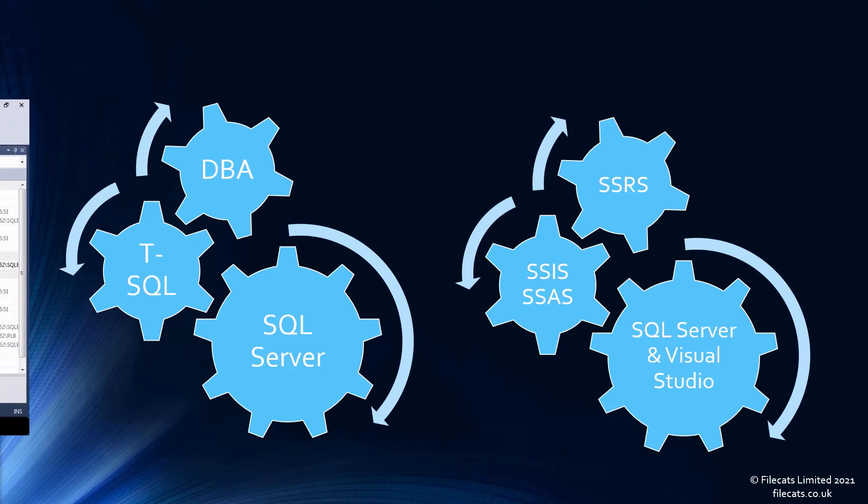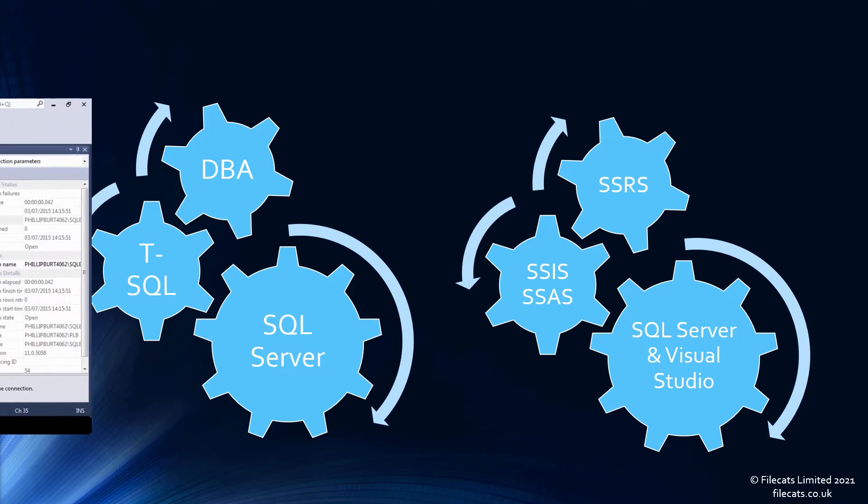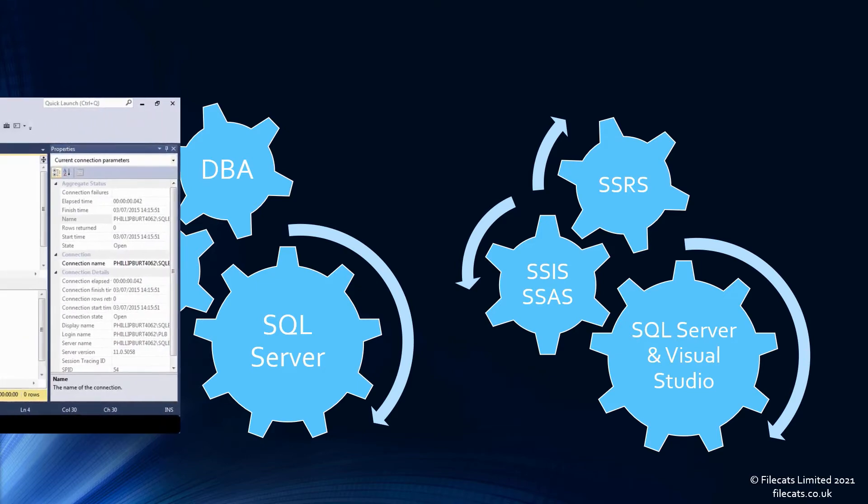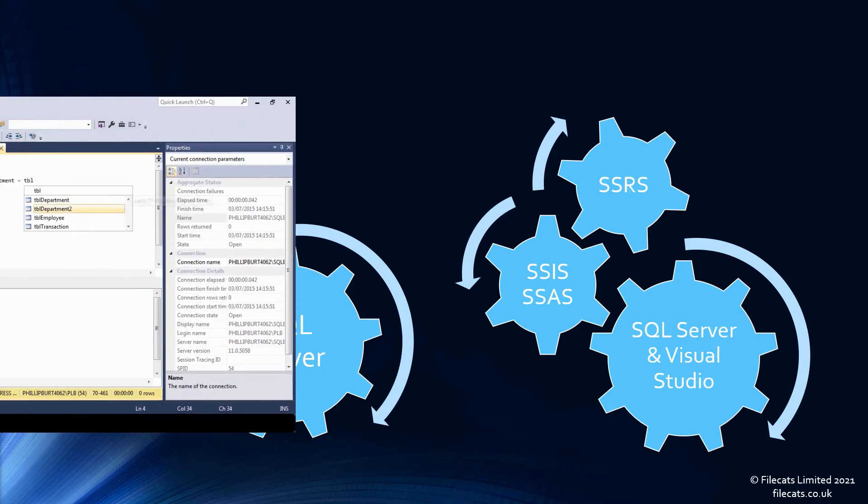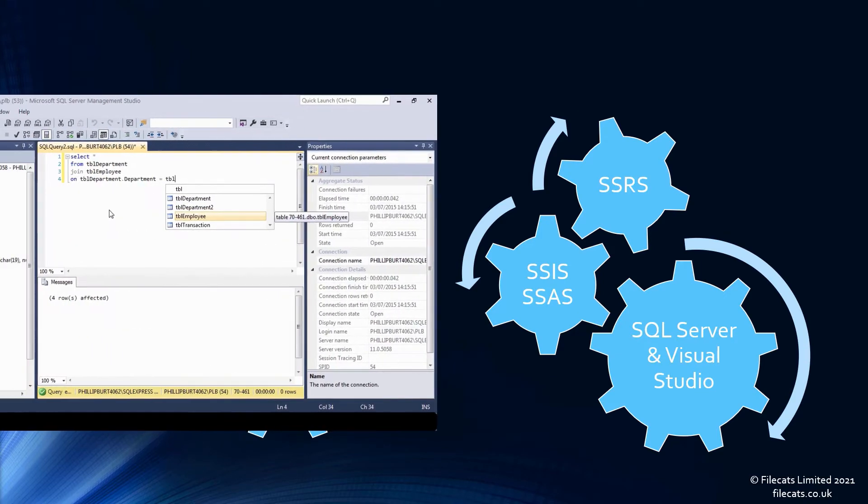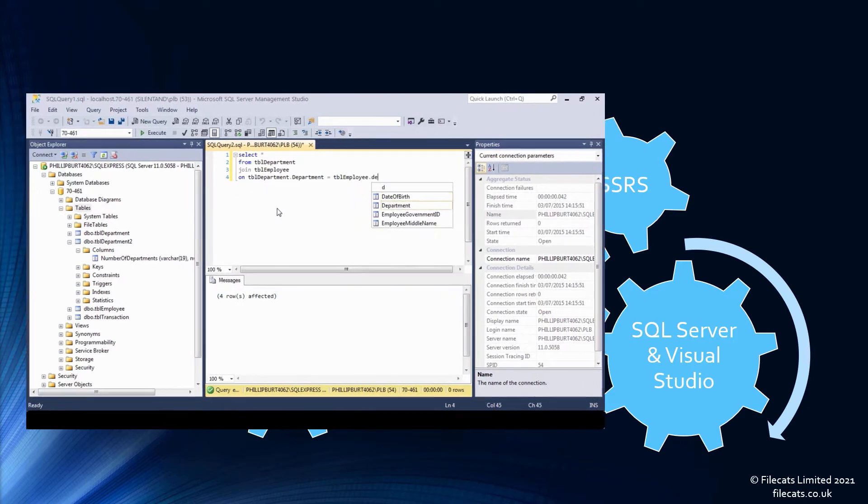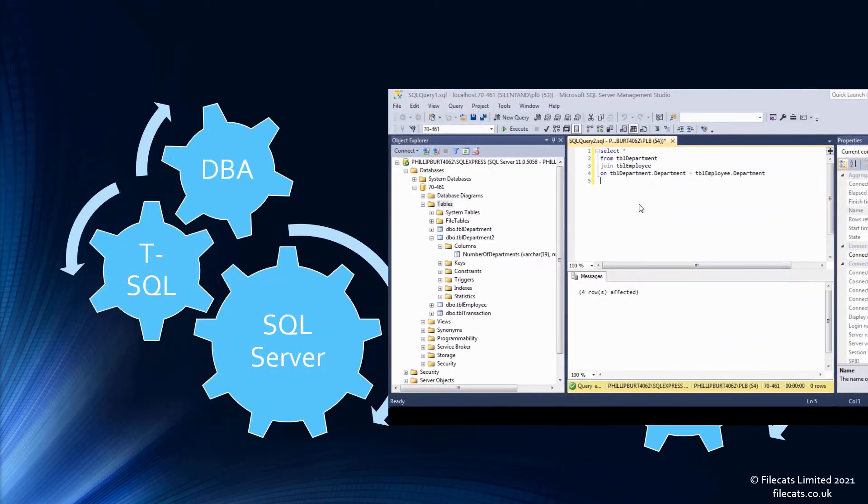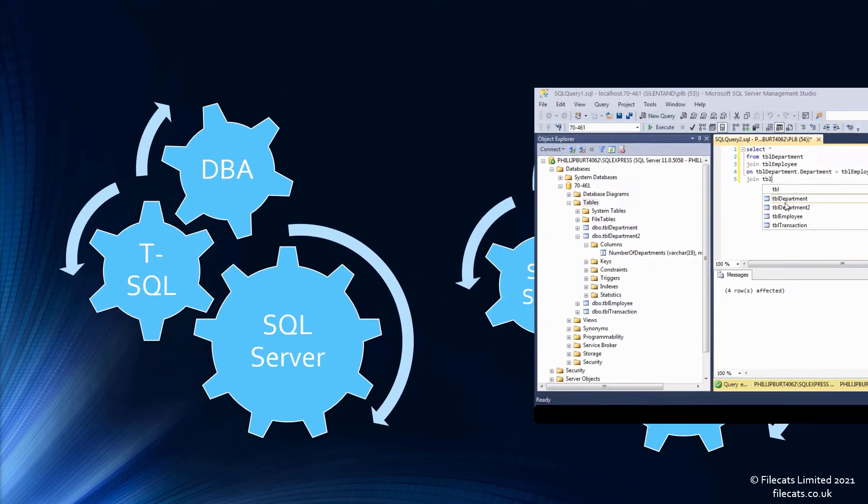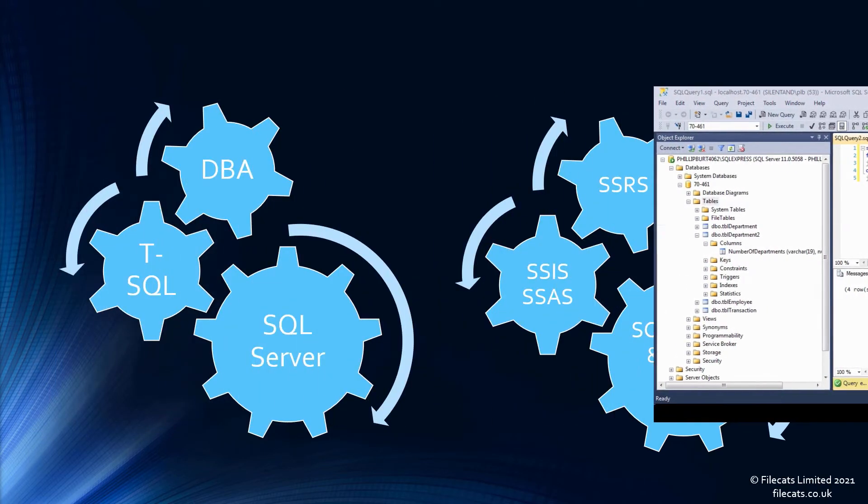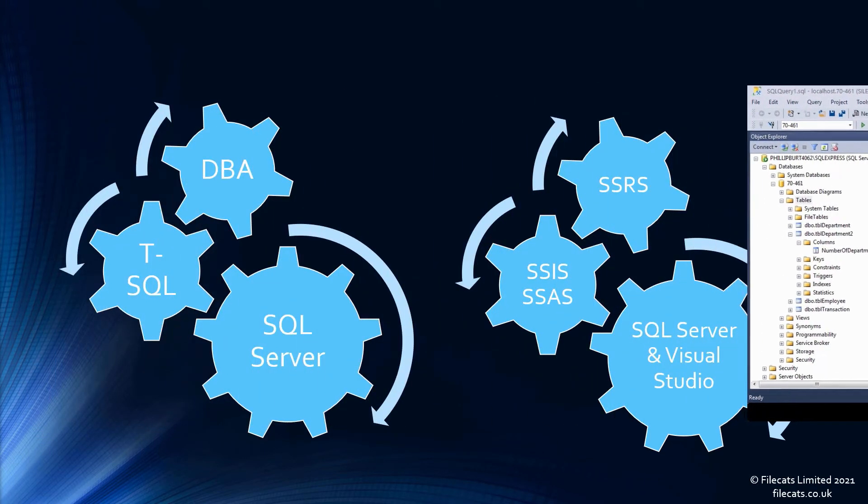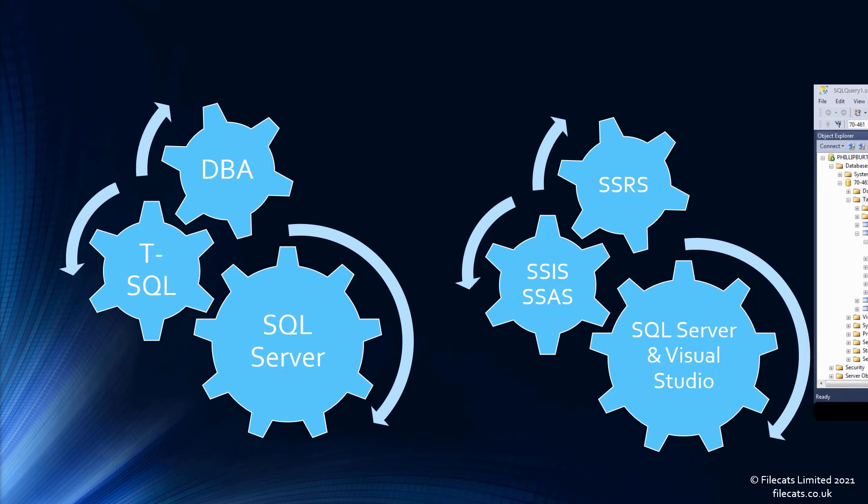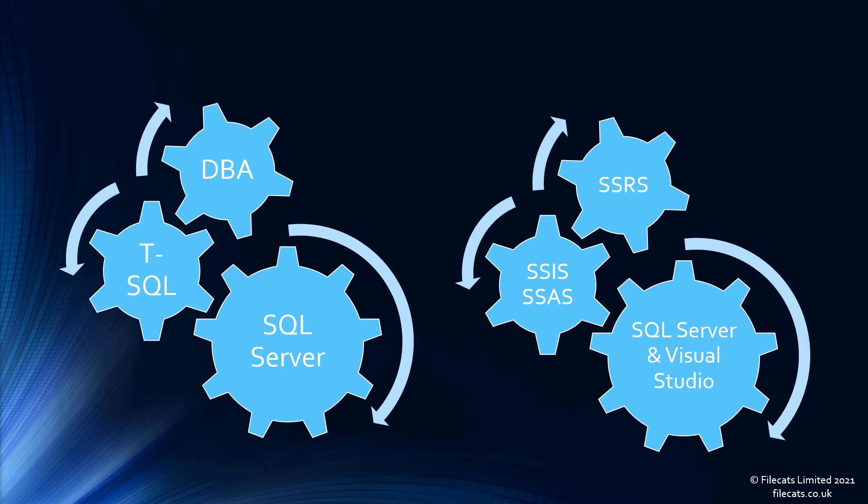TSQL focuses on select statements and is short for Transact Structured Query Language. It is Microsoft's interpretation of the SQL programming language. But there are other aspects to SQL Server.